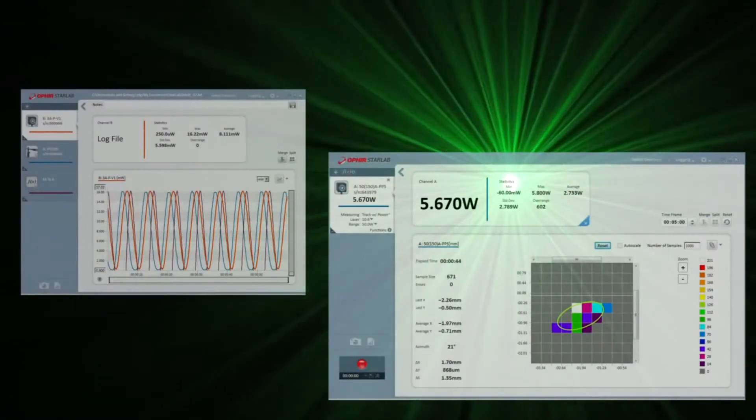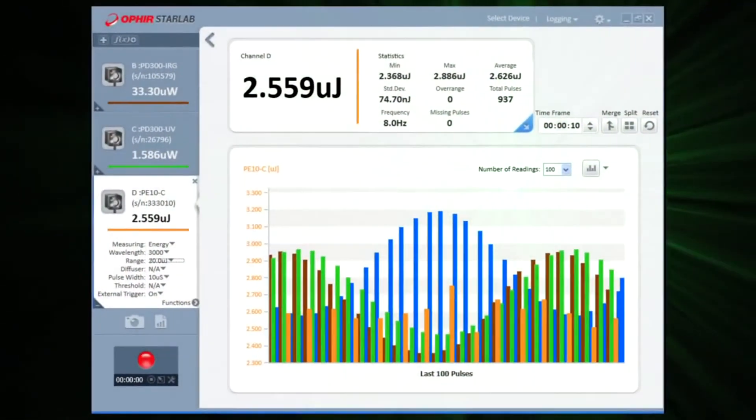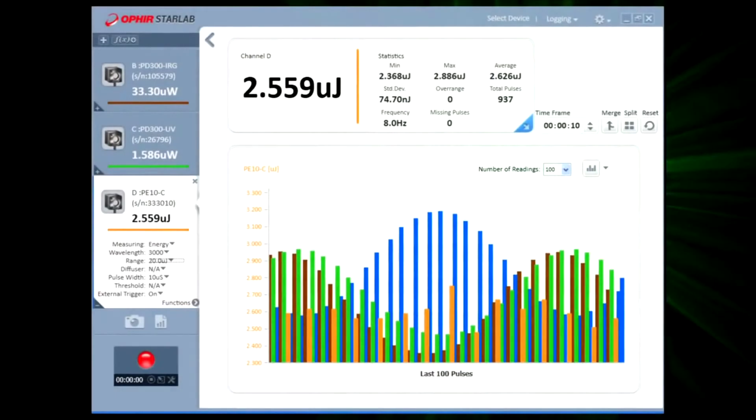Starlab is Ophir Photonics' laser measurement software that, together with the appropriate instruments, converts your PC into a multi-channel laser power and energy workstation. Detailed demonstrations of how to use Starlab's features can be found elsewhere on our website. In this short video, we'd just like to introduce you to the newest release, Starlab version 3.3, and point out the main highlights of what's new in it.